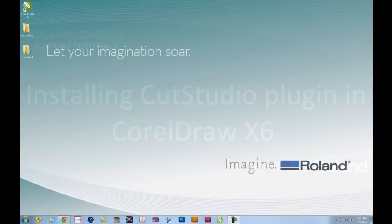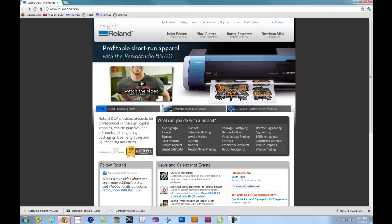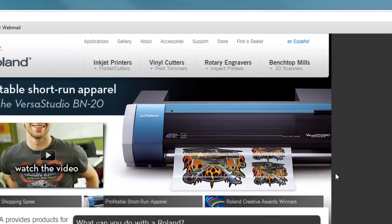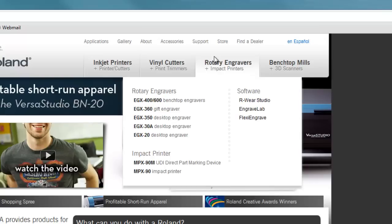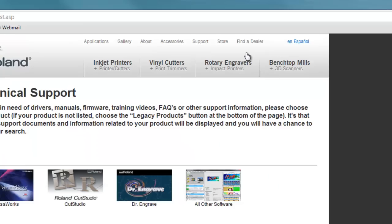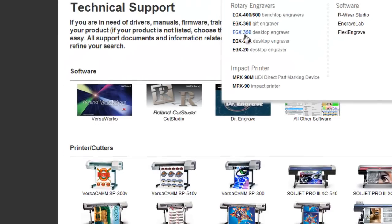If you have the CD that came in the box with your GX or SV cutter, you can use the CorelDRAW plugin from there. Otherwise, go to our website at rolanddga.com, navigate to Support, and open the Technical Support Wizard.